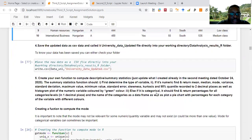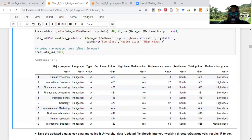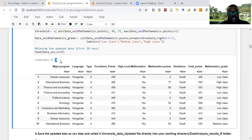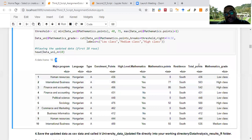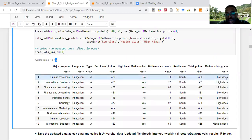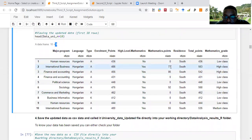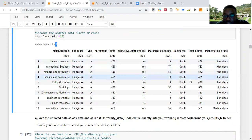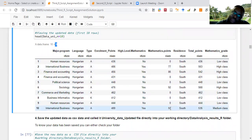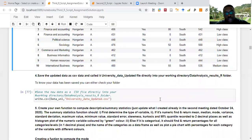Now the data has nine columns instead of the original seven, having added 'total_points' and 'mathematics_grade', and we assigned names to the residence categories. You can verify the categorization — for example, a mathematics point of 0 is low class, 77 is high class (greater than 70), and 55 is medium class (between 40 and 70). This confirms the cut function worked correctly.